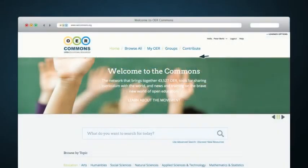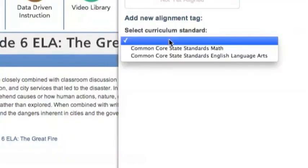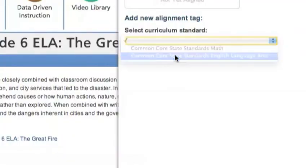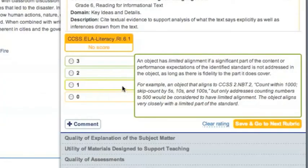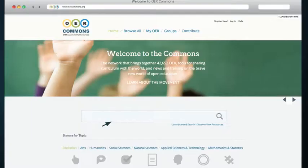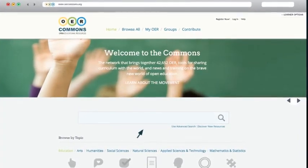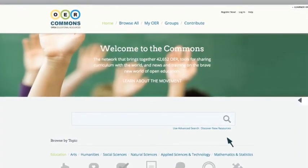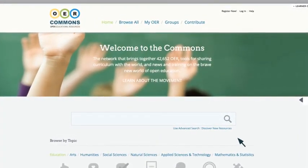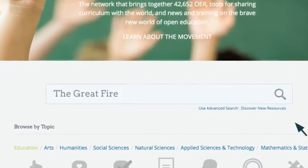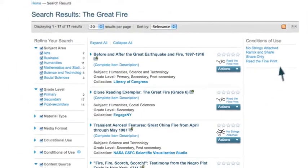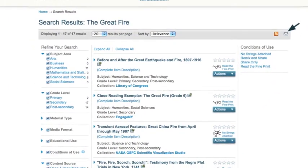Now that you've searched and found resources, it's time to align them to the Common Core State Standards and evaluate them for quality. You can do this using the Achieve OER Quality Rubric Tool that lives directly in OER Commons. We'll use the example of the Great Fire to model this process.